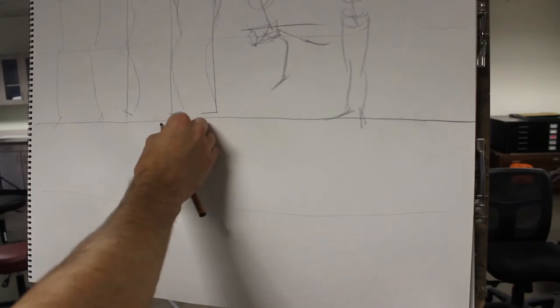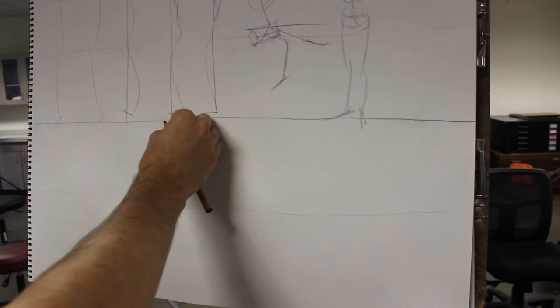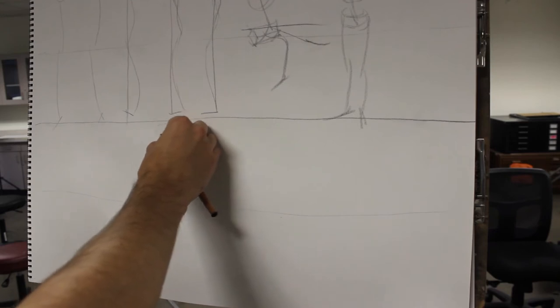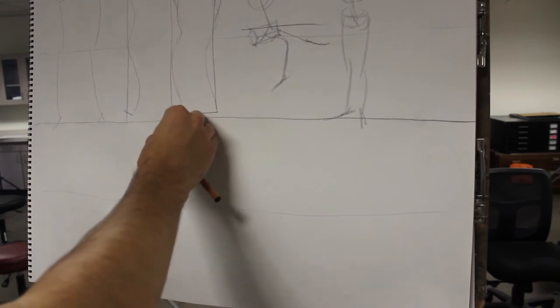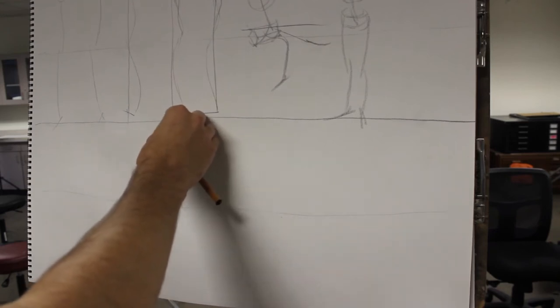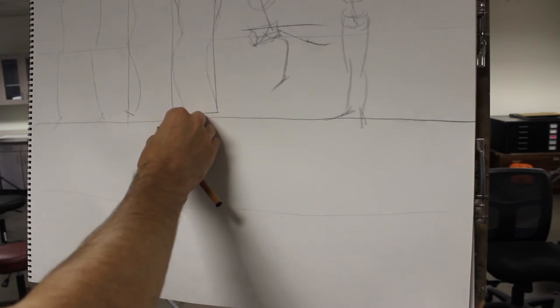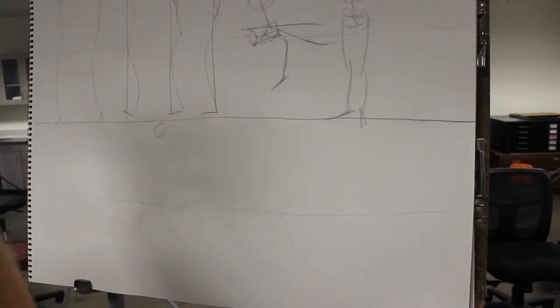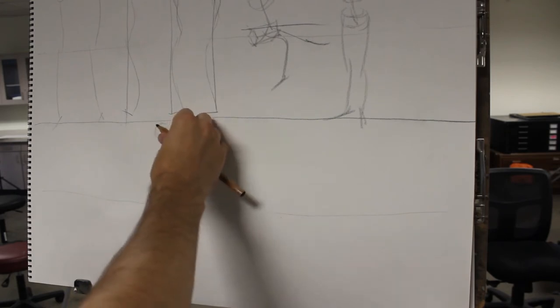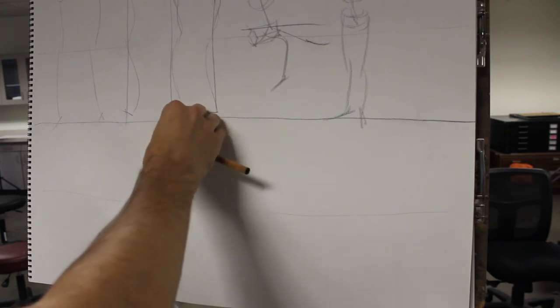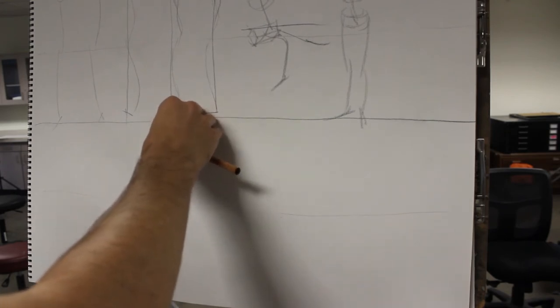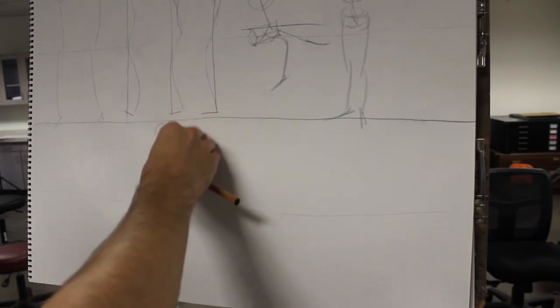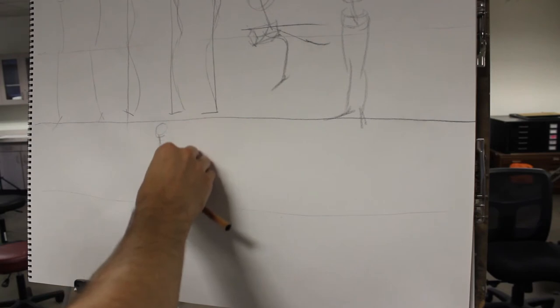So notice the tilt of the head, right? The spine, where does it start? Back of the head. Right here, right there. Yeah, so just making sure. So center line coming down.